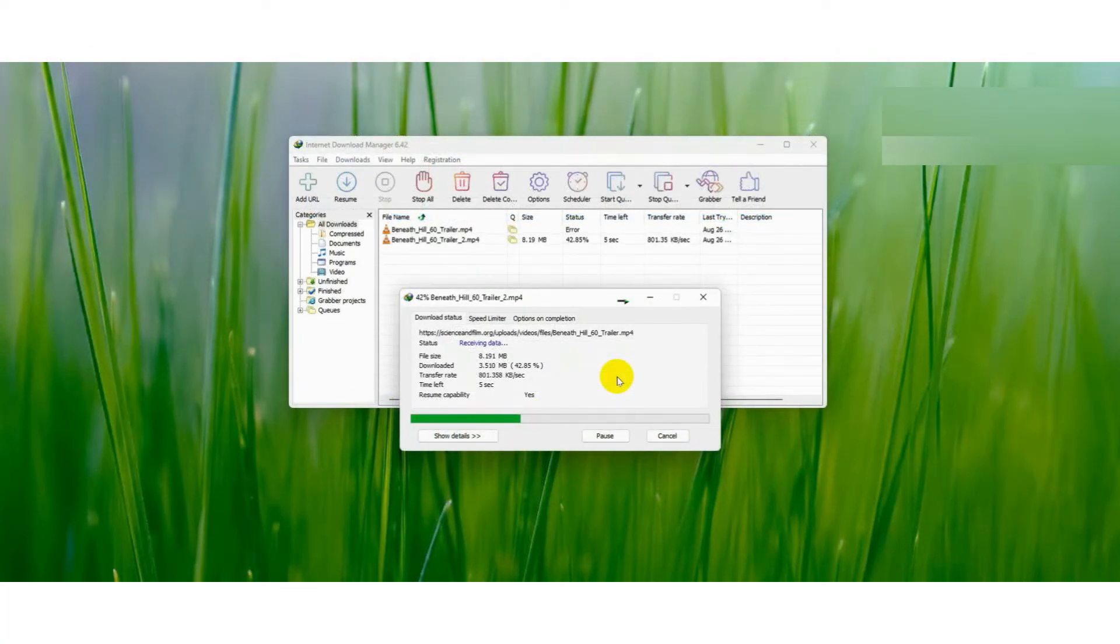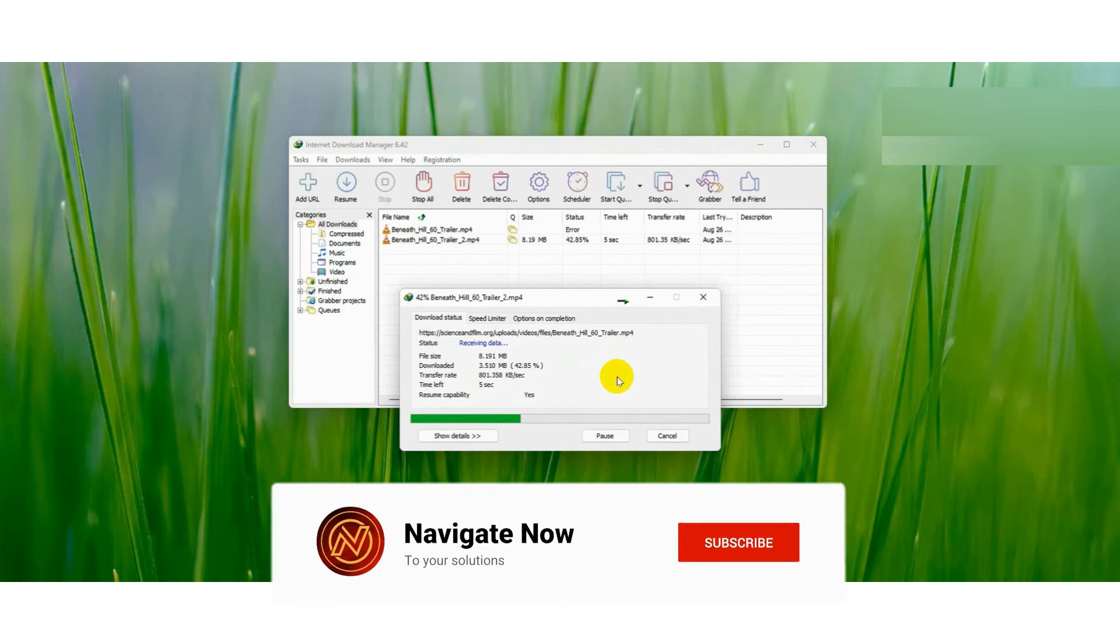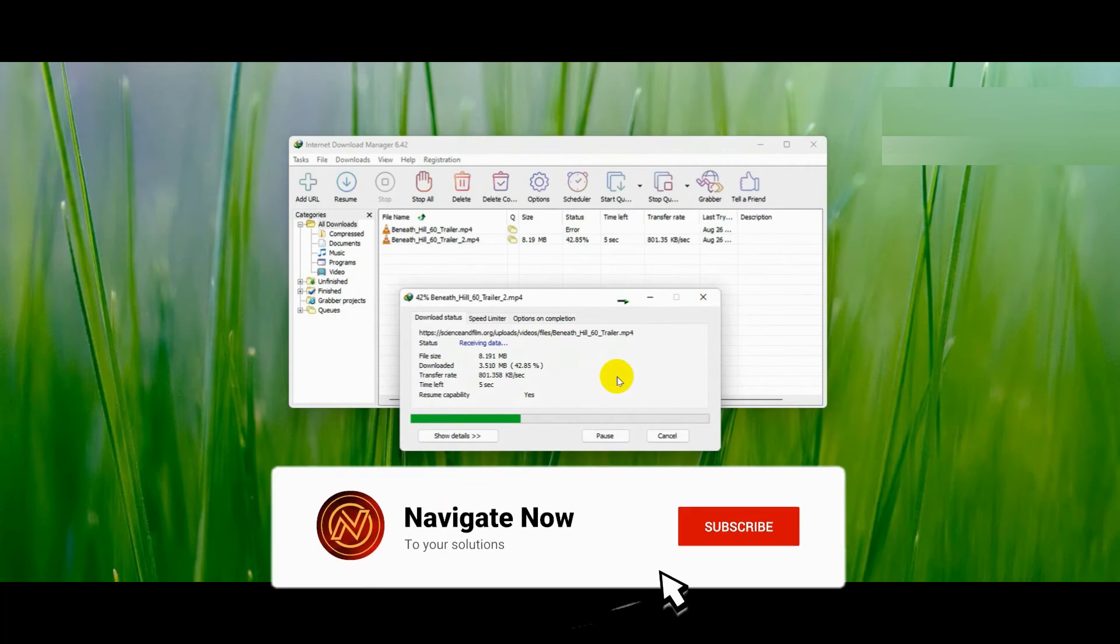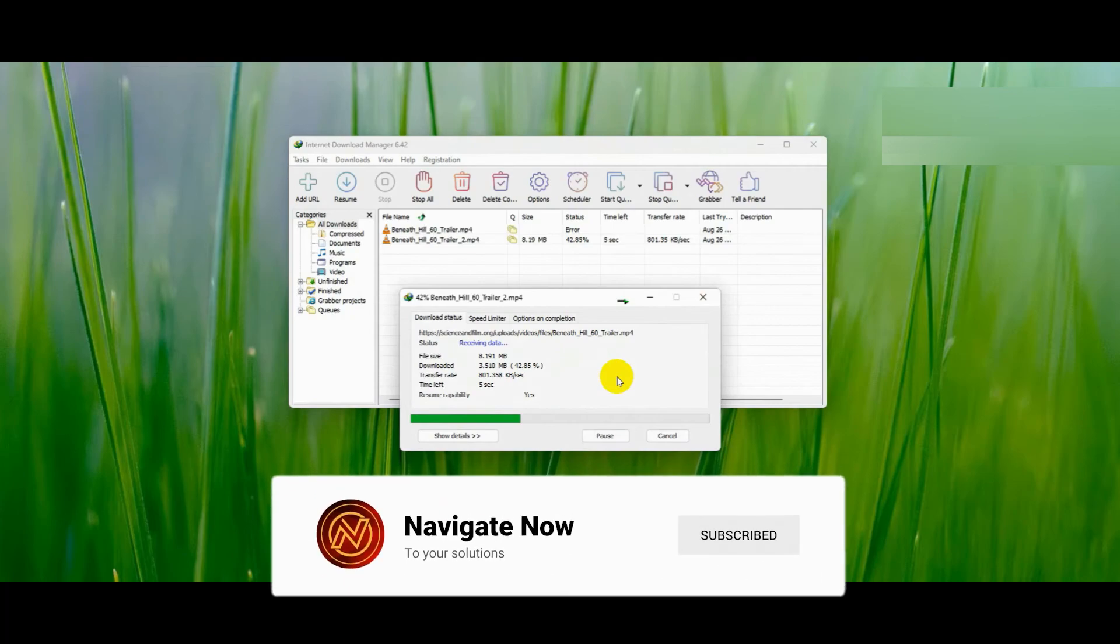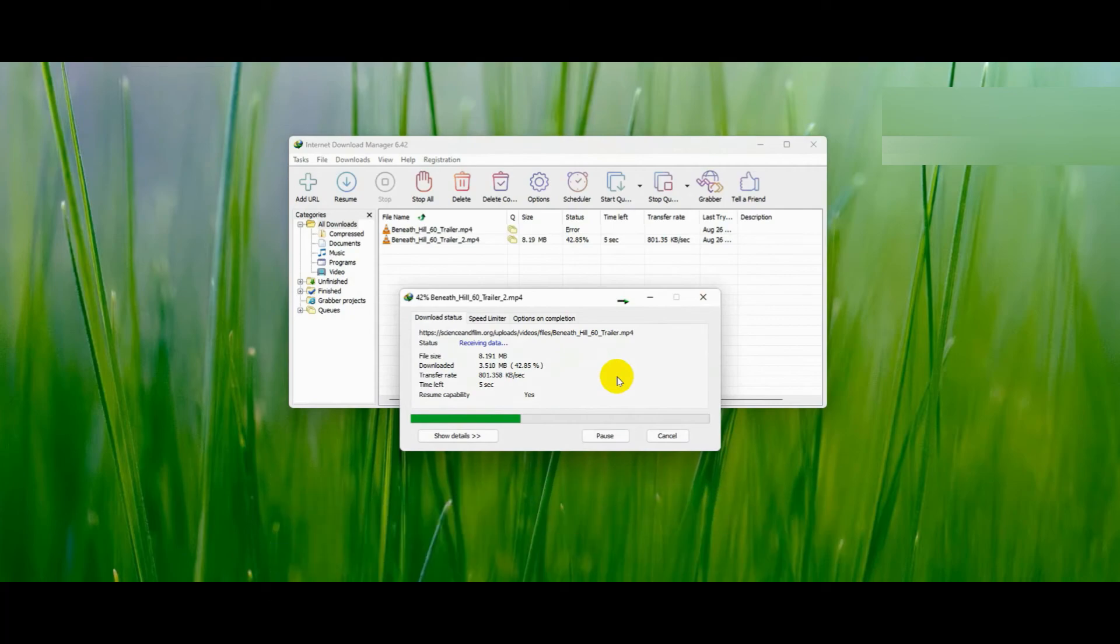So that's basically how you can fix IDM 403 forbidden error. That's all for this video. Consider subscribing if you find it helpful, and I'll see you in the next one. Thanks.